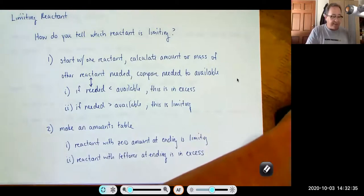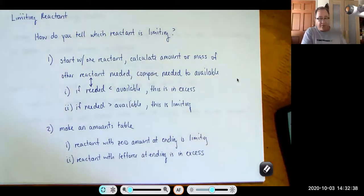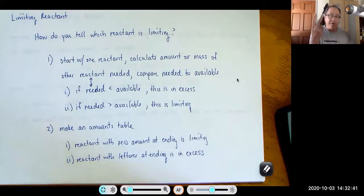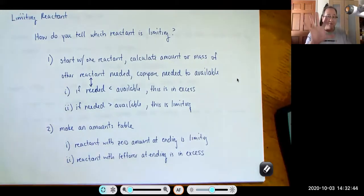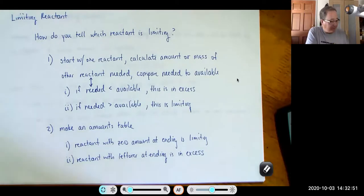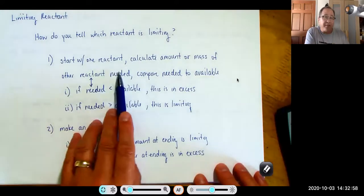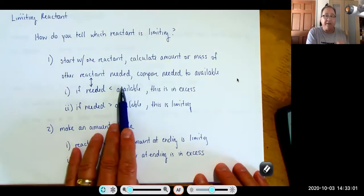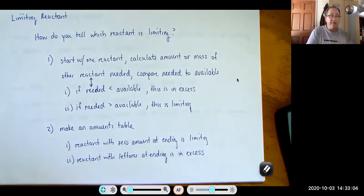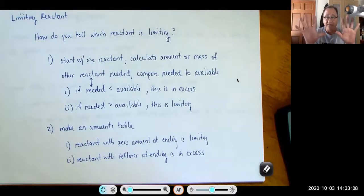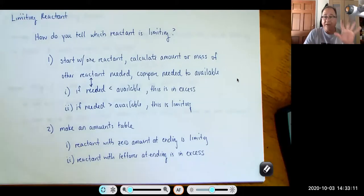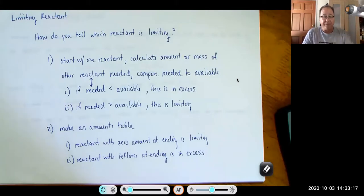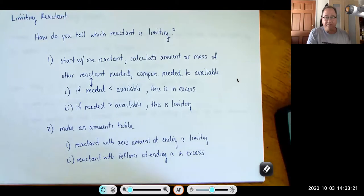How do you tell which reactant is limiting? One method: start with one reactant, calculate the amount or mass of the other reactant needed, and compare. If you calculate you need 5 grams of Y but only have 4 grams of Y, then Y is limiting. If you need 5 grams of Y and have 15 grams, then Y is in excess. You can also make an amounts table.